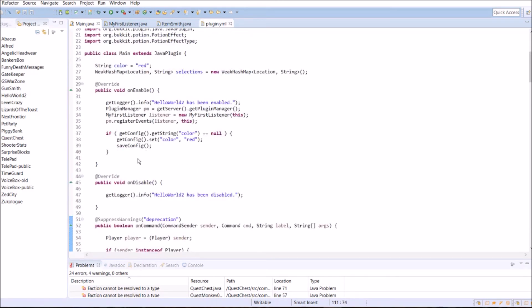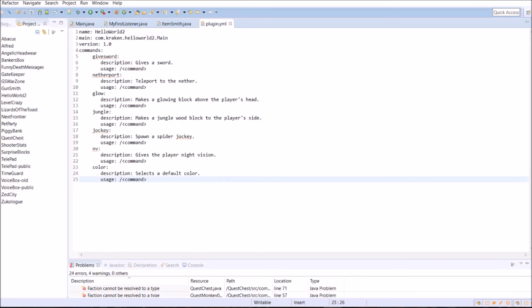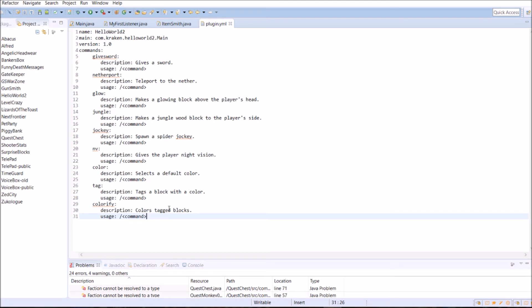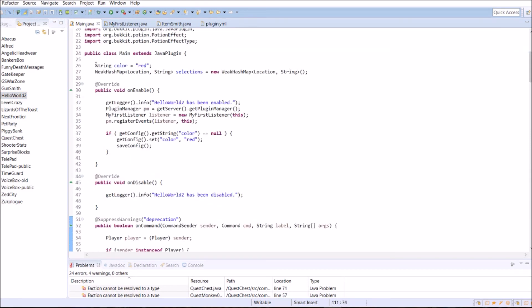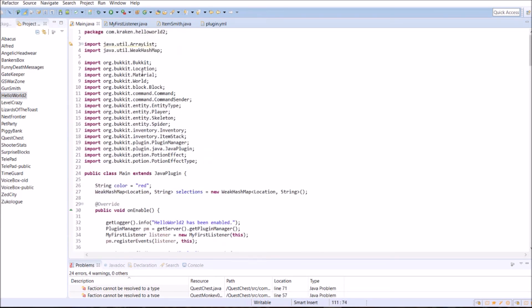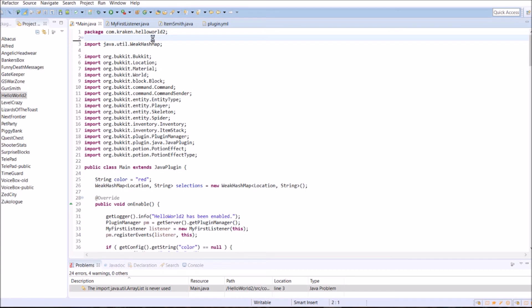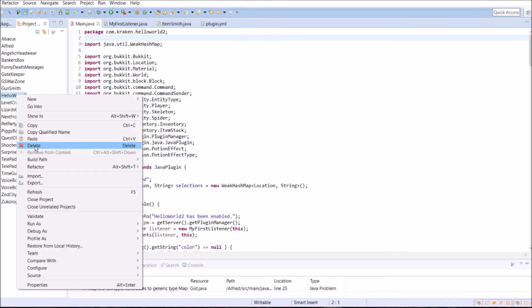So we're going to go to our plugin YML. And we're going to add commands here. I've already got them saved. Just copy and paste in here. By now you should know how to do this. So I don't need to go over it. Tag and colorify. We took out our ArrayList. So we've got to get rid of the import. Save it. And now we can export to the server.